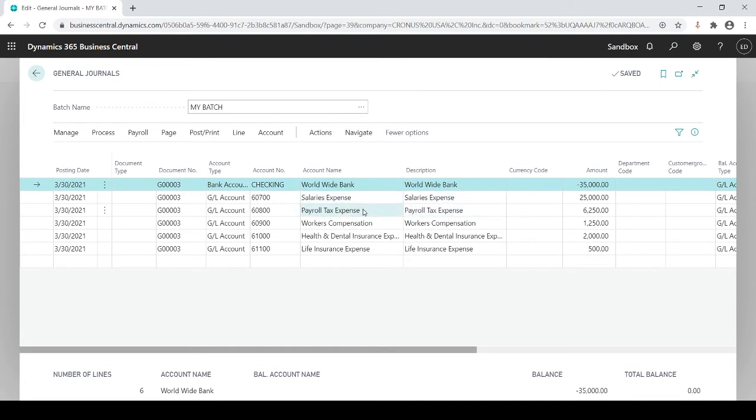So now that I saved that batch, keep in mind, once I post it, if I post this batch, this batch is going to disappear. So if I don't save it before posting, then you have to start all over and enter that journal entry. But because I saved it before posting, now I have the ability to come back to it.